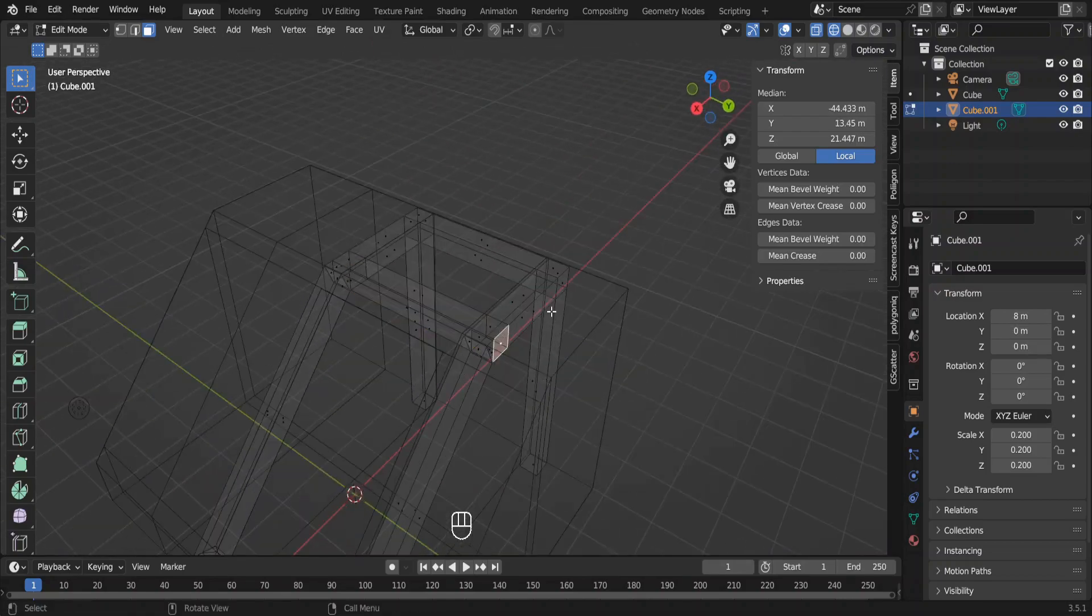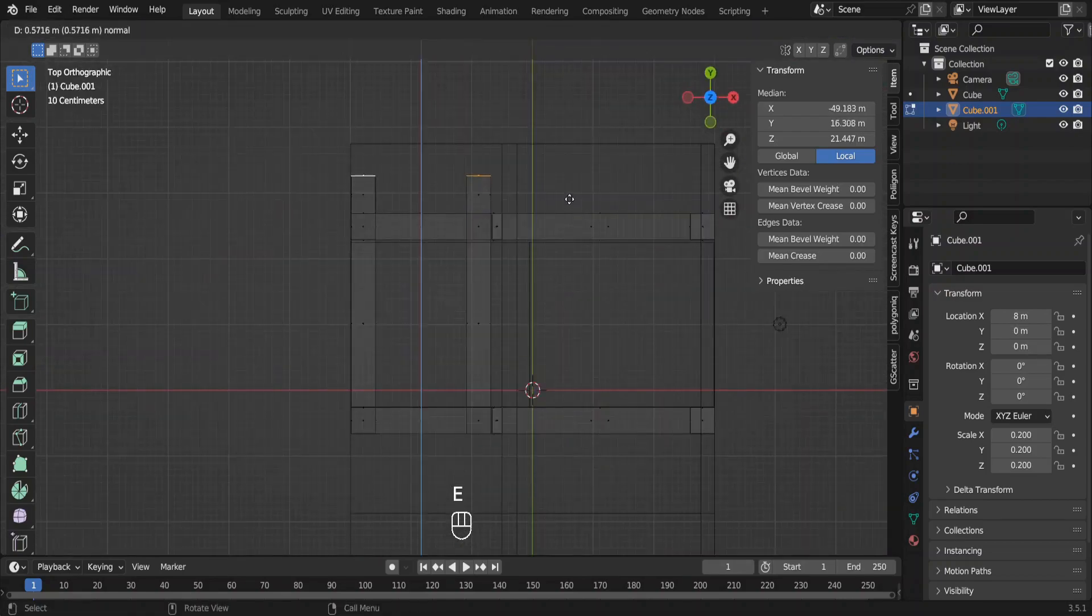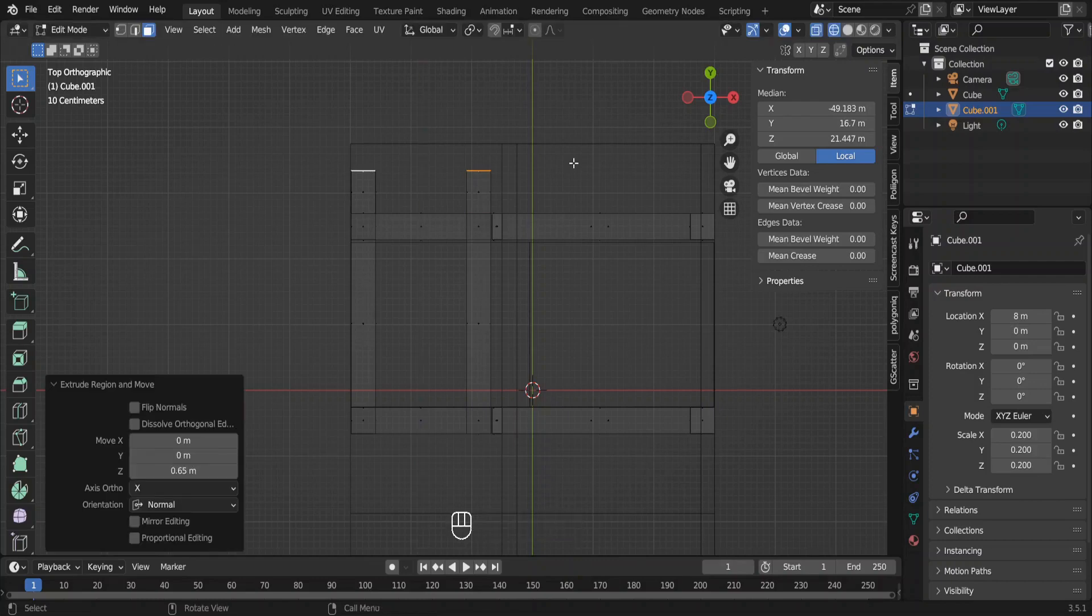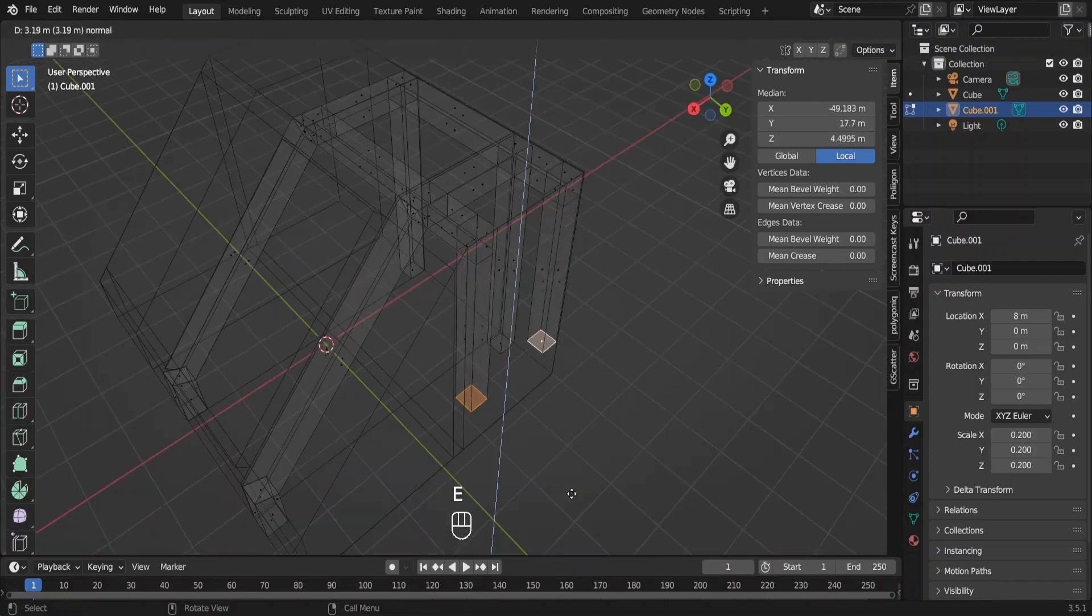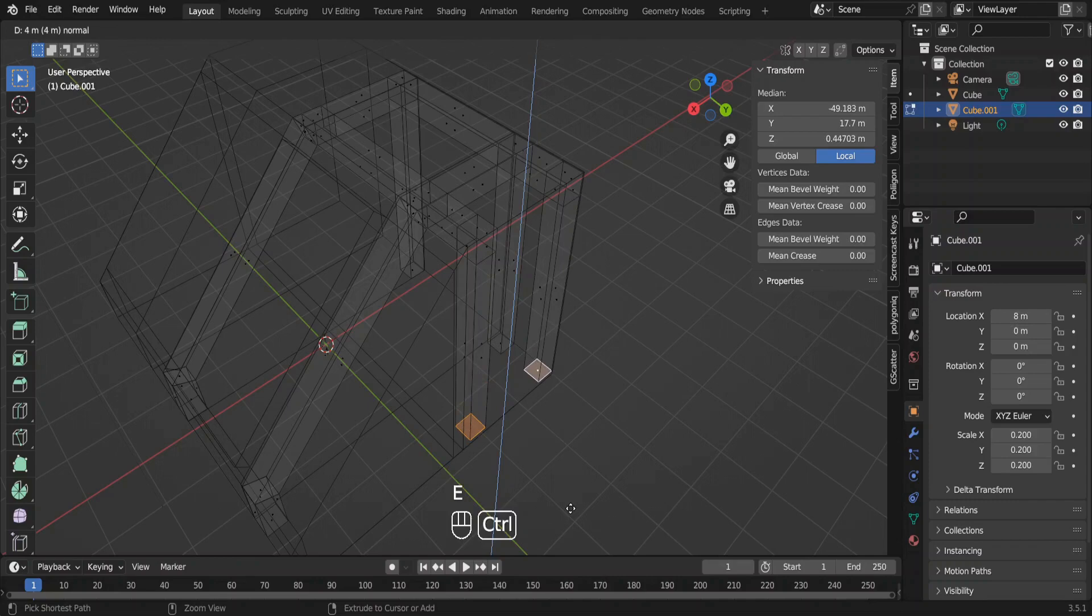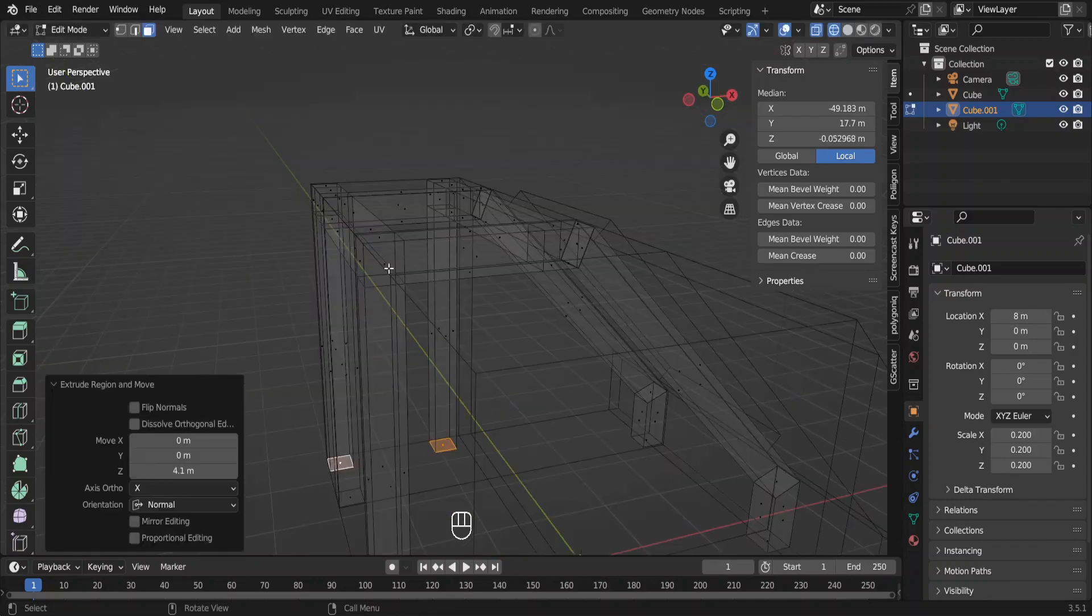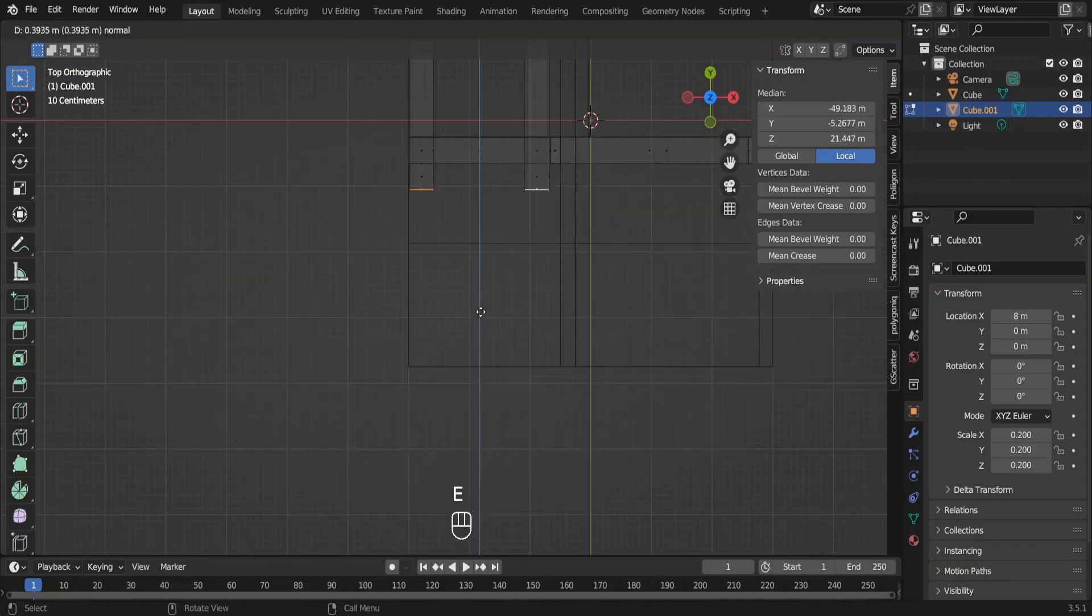Select these two faces and extrude like this. And extrude again so that you have faces to extrude as columns. Do the same for other side also.